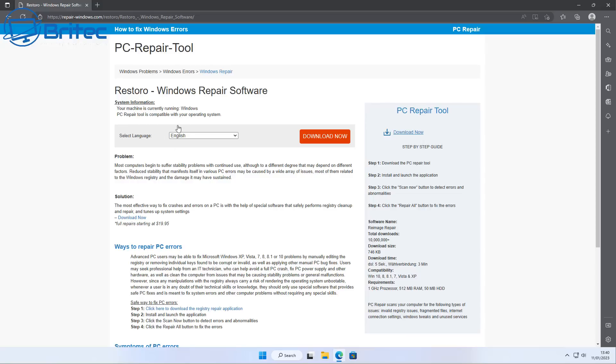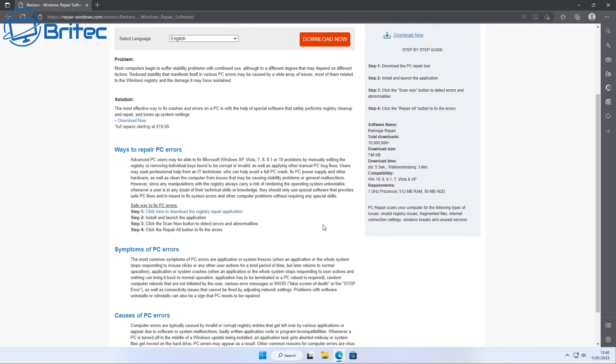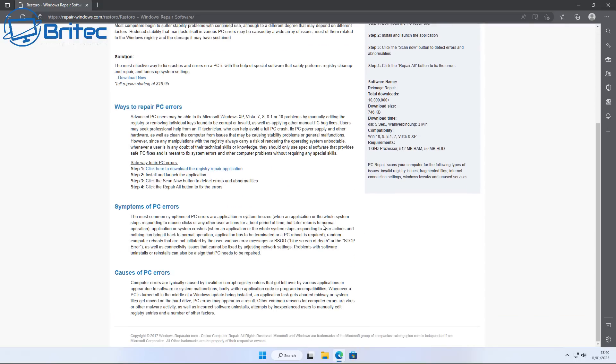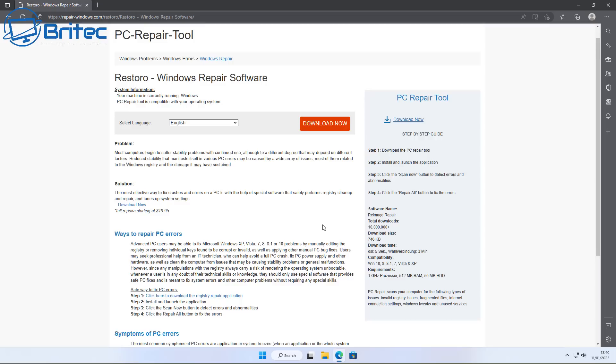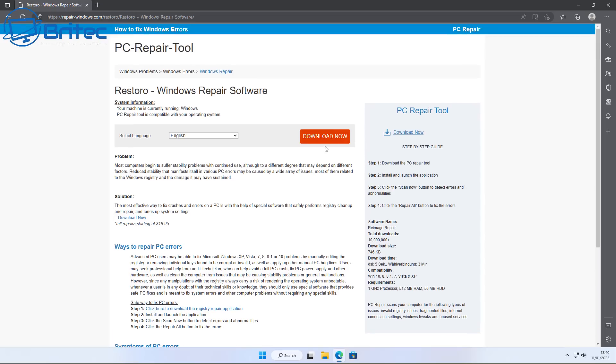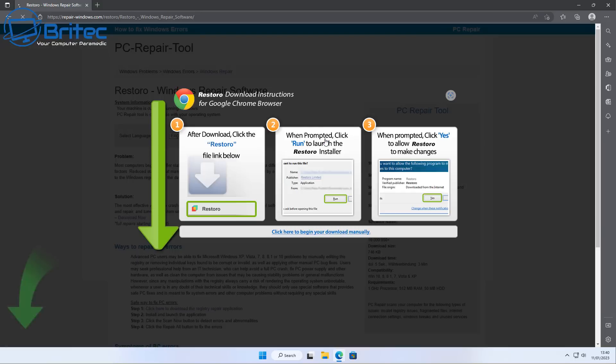You can see here PC repair tool, they're using all keywords and plenty of keyword stuffing inside this website, knowing that this is going to be picked up in search engines. You can see PC errors, Windows crashes, PC crashes, all these things, fix PC crashes, all these sort of buzzwords that people are searching for on the internet, blue screen of death. You're going to see a ton of sites just like this one.